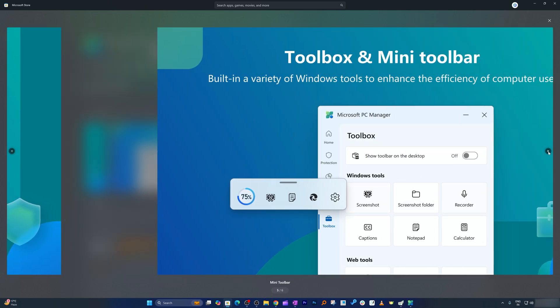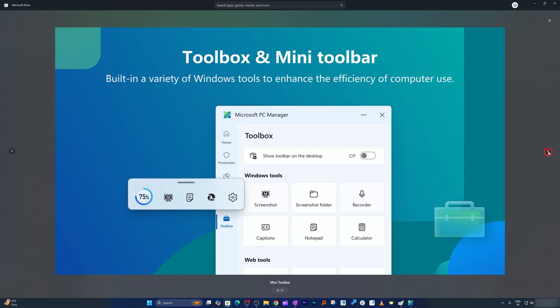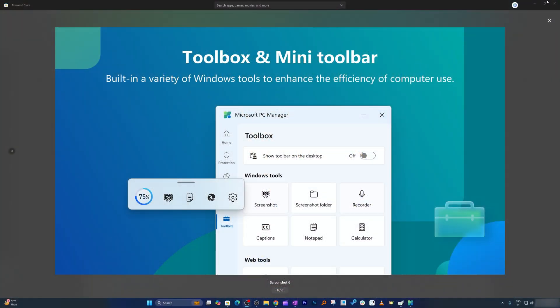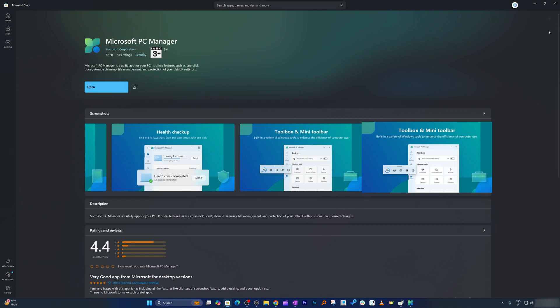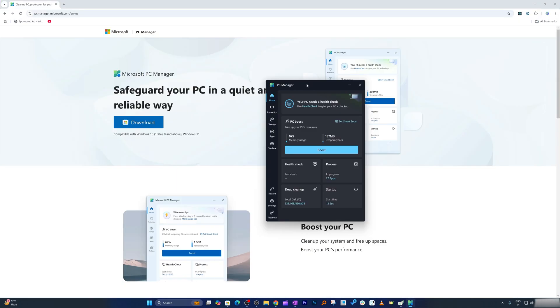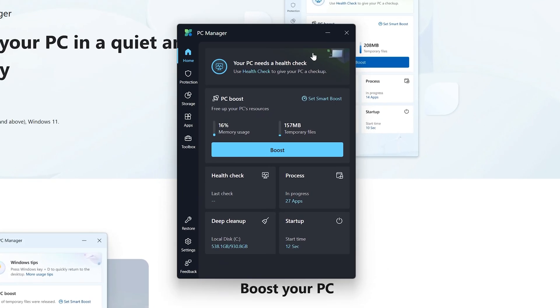Then managing storage, health checkup tool, mini toolbar, and so on. You can see the features or the capability this free software comes with, and that too from Microsoft where you can obviously rely because the OS is also built by it. Now going back to our screen, I'm gonna quickly open this Microsoft PC Manager.